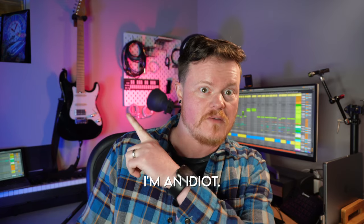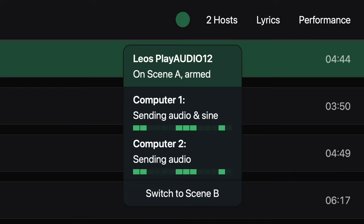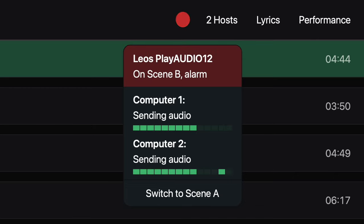The first new feature I want to talk about is that Ableset can now show the status of the iConnectivity PlayAudio 12 interface. The PlayAudio 12 is a multi-channel interface that is designed for multi-output Ableton Live playback. I covered that setup in another video. Now you can see which computer is running your show from within the Ableset interface instead of using the Oracle software from iConnectivity — that's one less open window on your playback machine that you need to worry about.